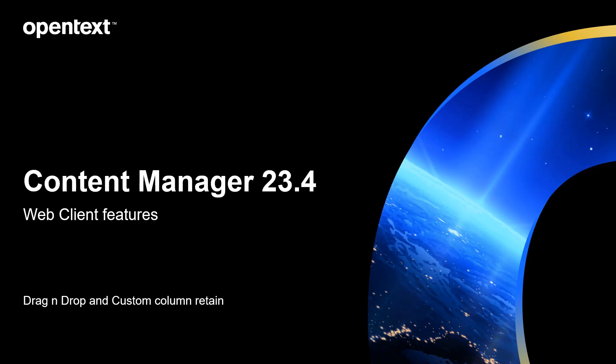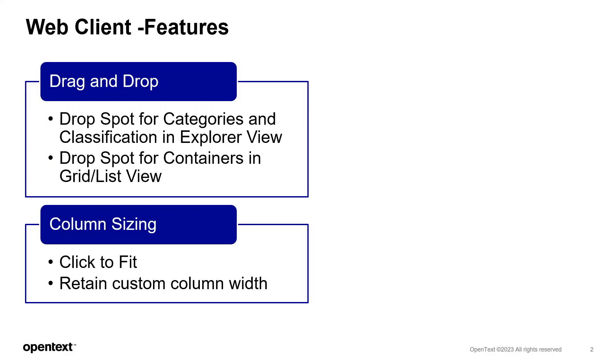Hi everyone, I'm Punya Mall, product manager for Content Manager. In this video we will take a look at a set of specific features aimed at improving the usability of operations performed in the web client.